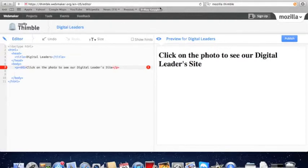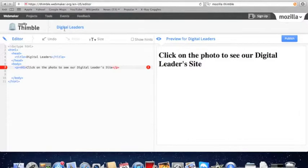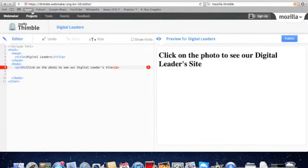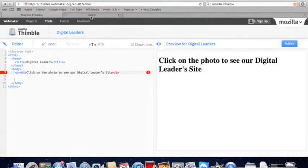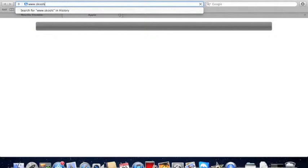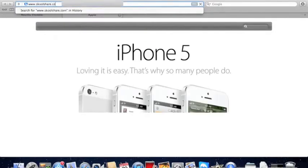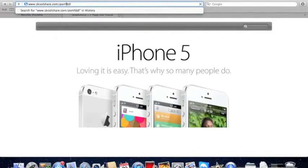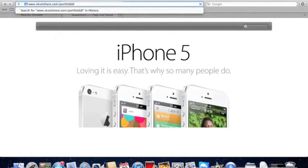So now we are going to go get a website address which will go on our portfolio. We are going to open a new tab and type in school share, our portfolio address. And then we are going to go get an image link to put on our website.